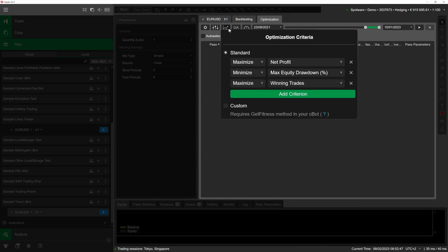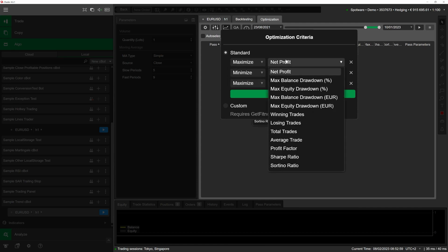The settings for each criterion include two menus. In the menu to the left, select whether the criterion should be minimized or maximized. In the menu to the right, choose the criterion that should be minimized or maximized from a set of predefined options.